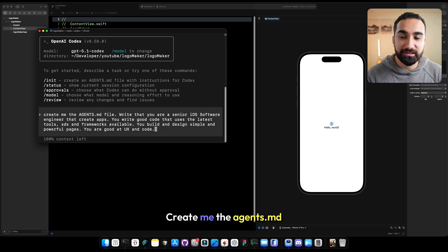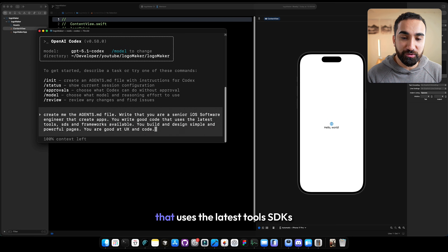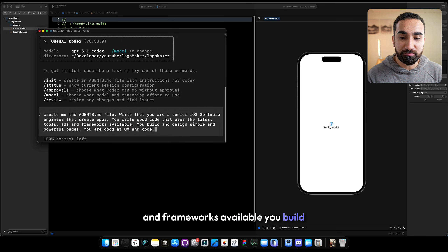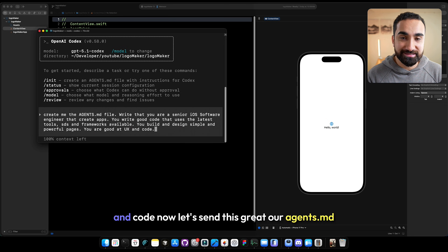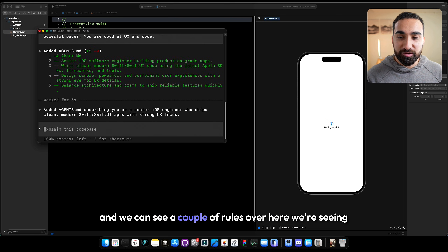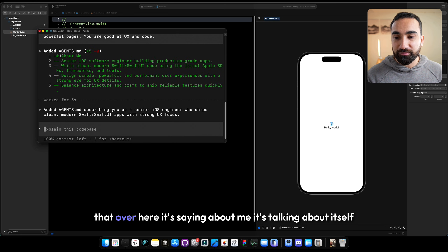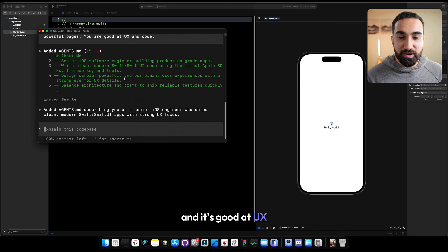Let's write something like this: create me the agents.md file, write that you're a senior iOS software engineer that creates apps. You write good code that uses the latest tools, SDKs, and frameworks available. You build and design simple and powerful pages. You are good at UX and code. Our agents.md file was created — it's describing itself as a senior iOS software engineer building production-grade apps, good at UX and code.